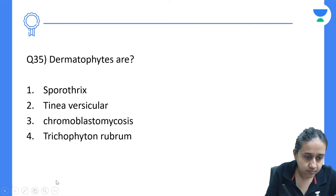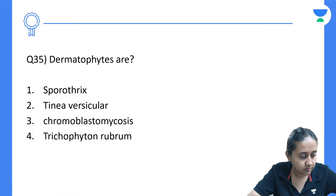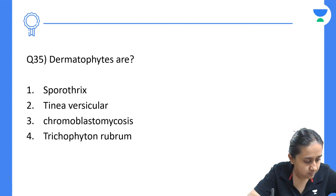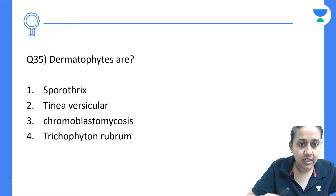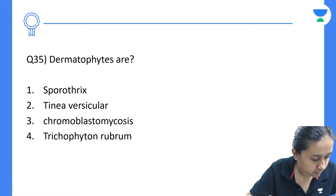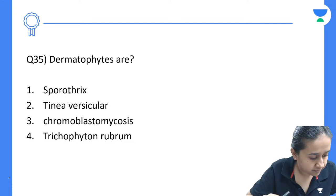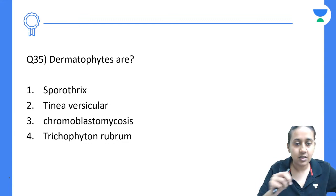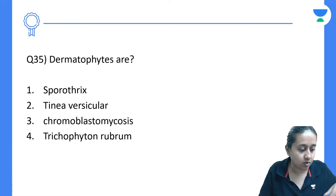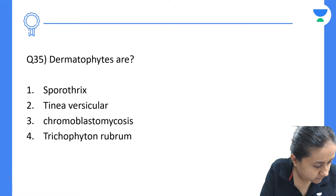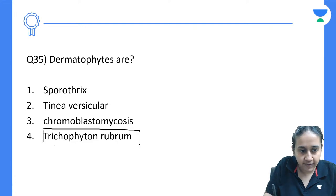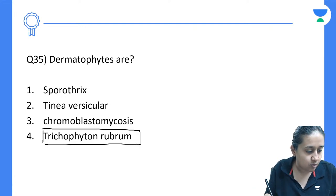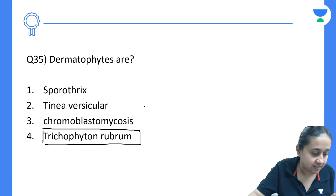Which of the following is a dermatophyte? Options are Sporothrix, tinea versicolor, chromoblastomycosis, or Trichophyton rubrum. We have discussed that only three species are dermatophytes: trichophyton, epidermophyton, and microsporum. So the answer is option number 4 — Trichophyton rubrum.